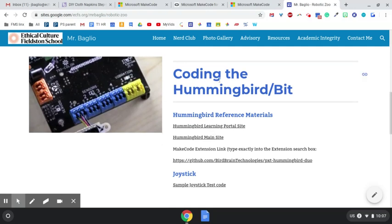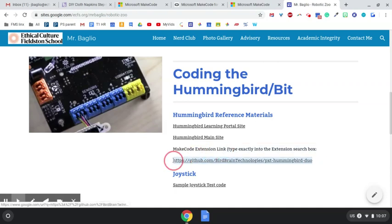Then, in the section called Coding the Hummingbird slash bit, this object, you're not going to click it. You're going to select it. Hit Control C to copy it.